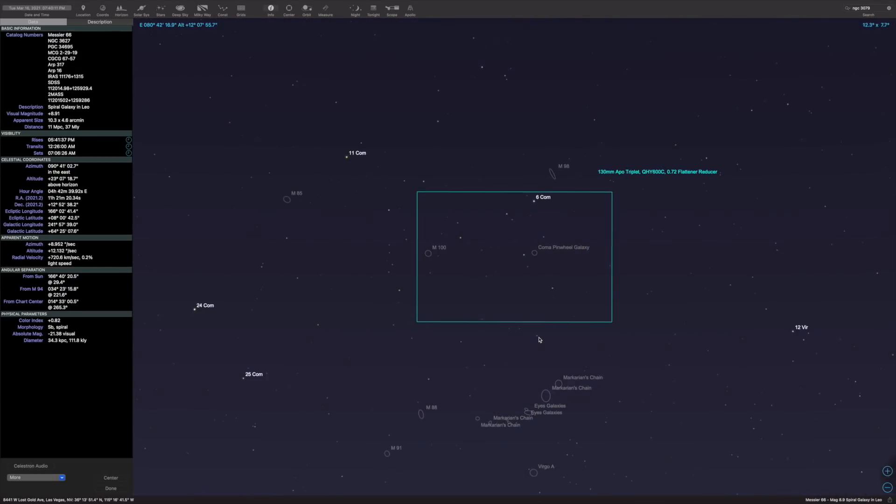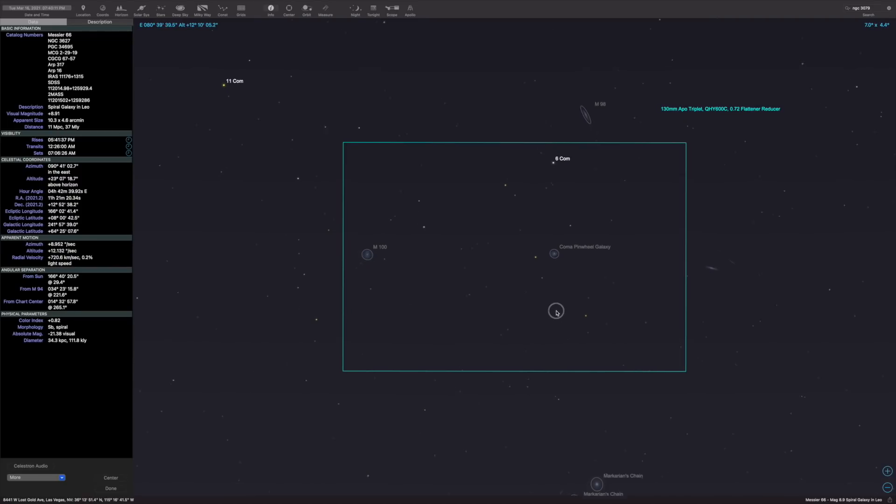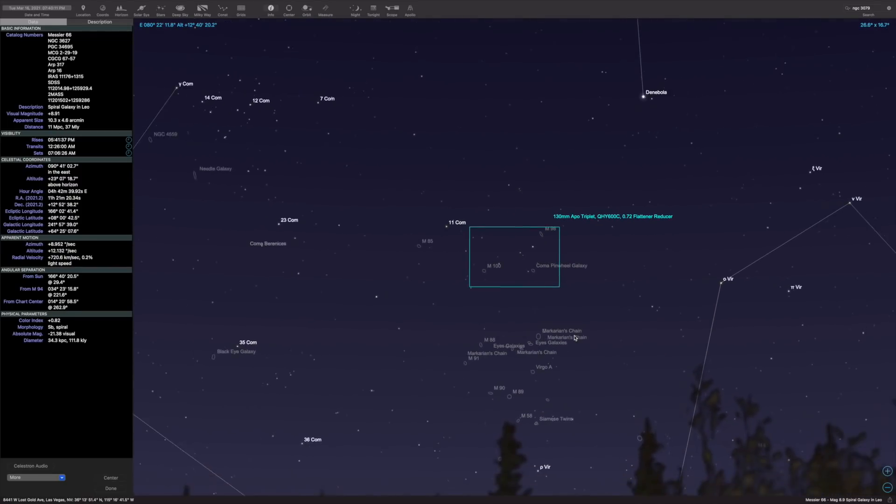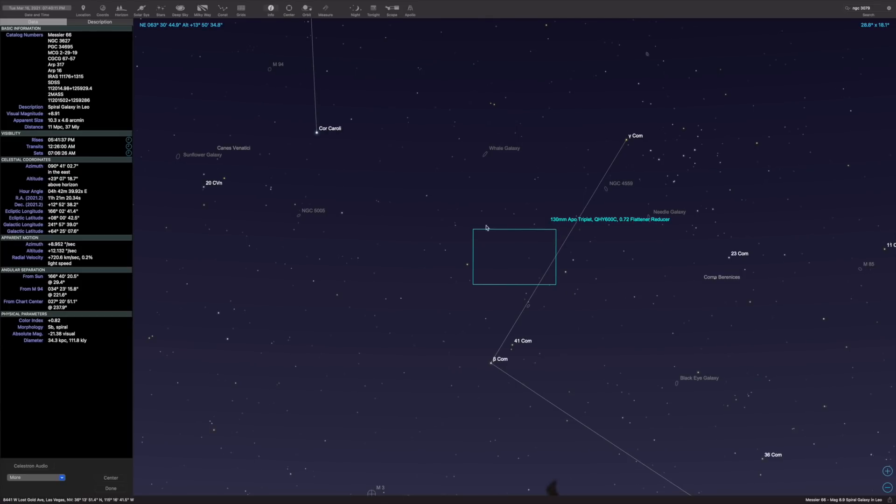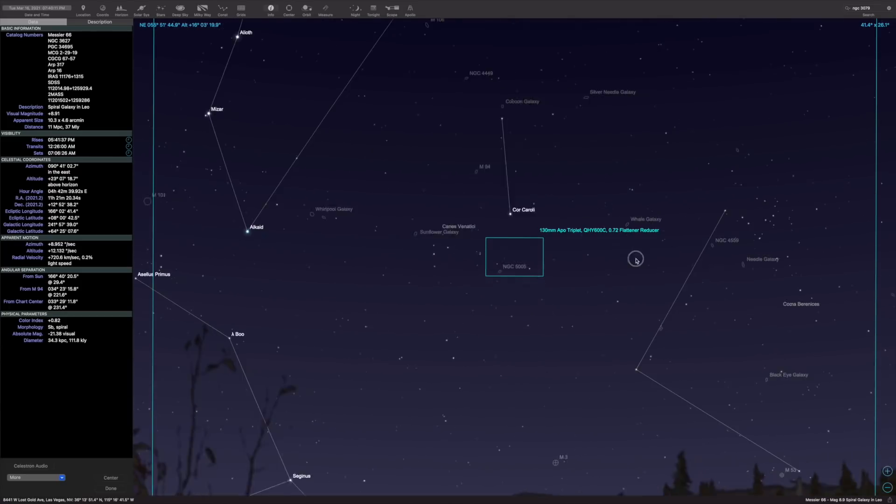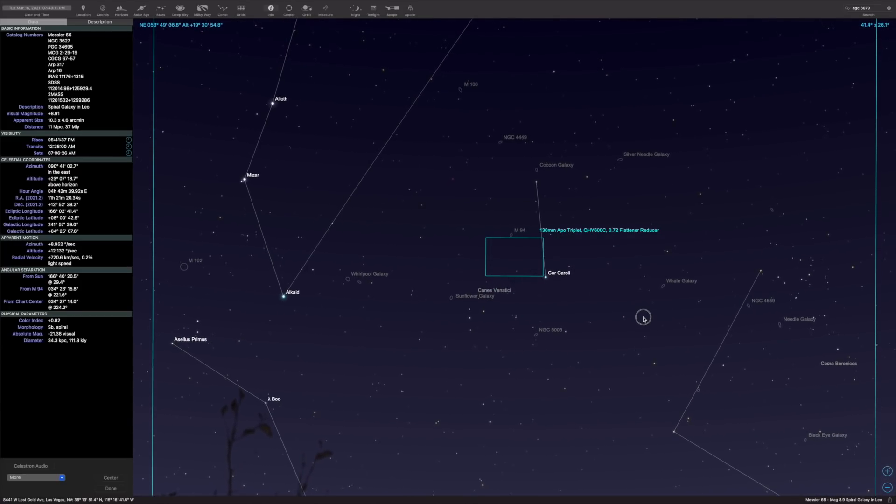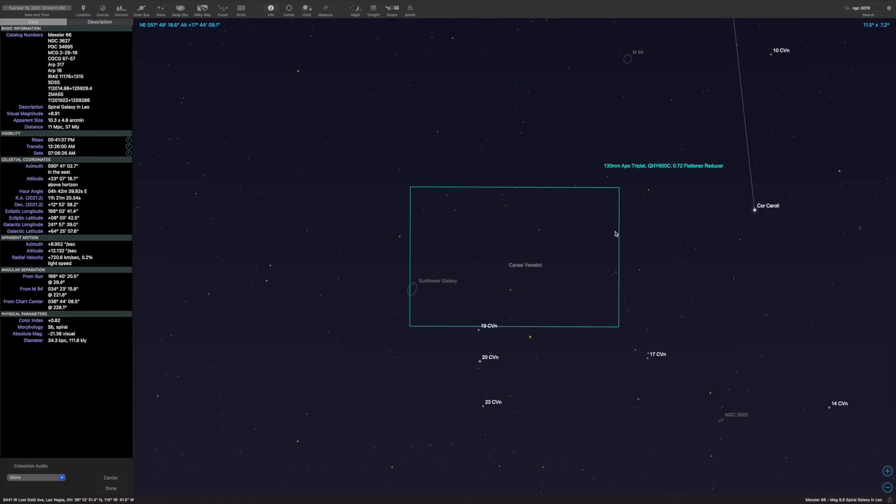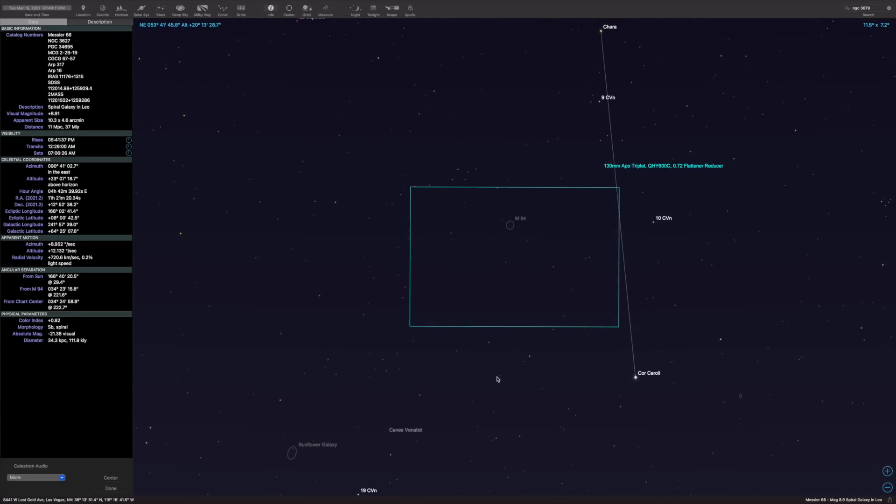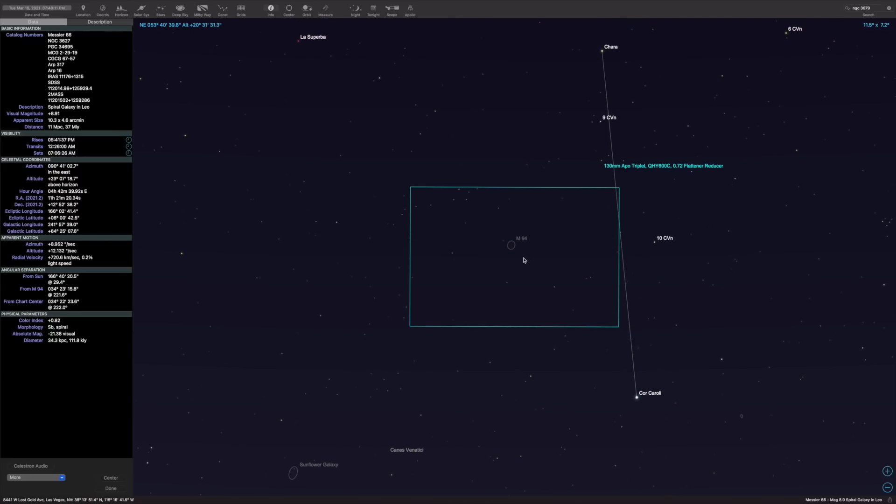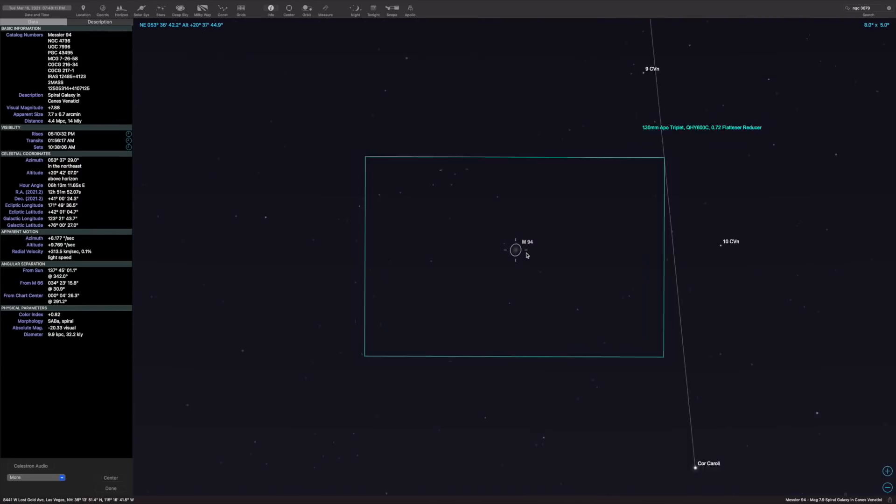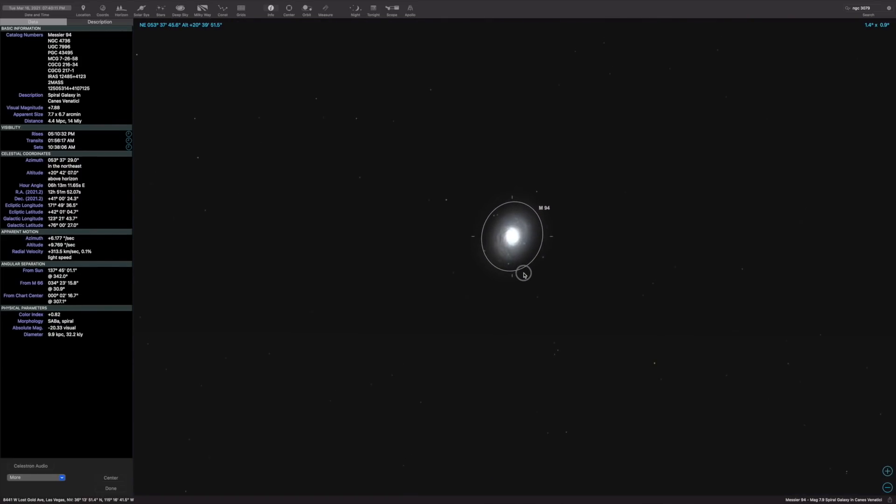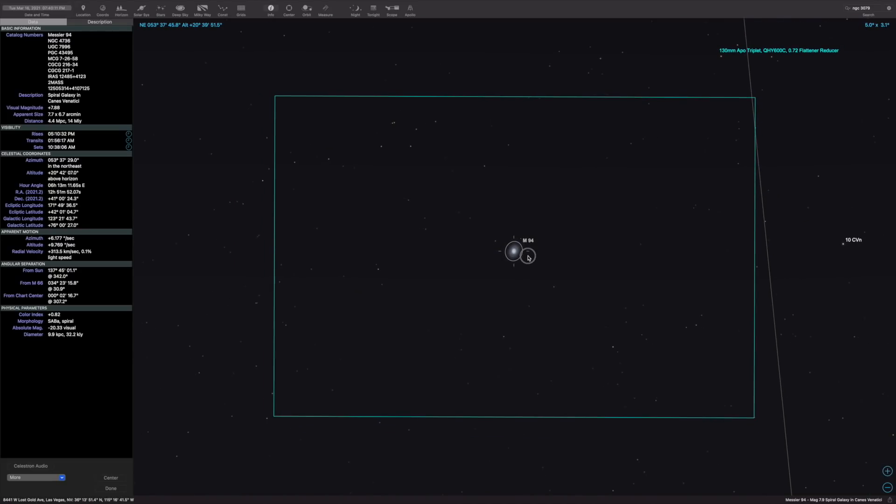The problem is if you're imaging from home, you might have vignetting on your edges, especially if you're imaging from a city. So it's actually best here if we pick just a single galaxy with nothing going on around it, because I'm guessing we're going to have to crop out the edges pretty bad. So let's go with M94, which seems to be a pretty good one. There's nothing around, so let's pick it.